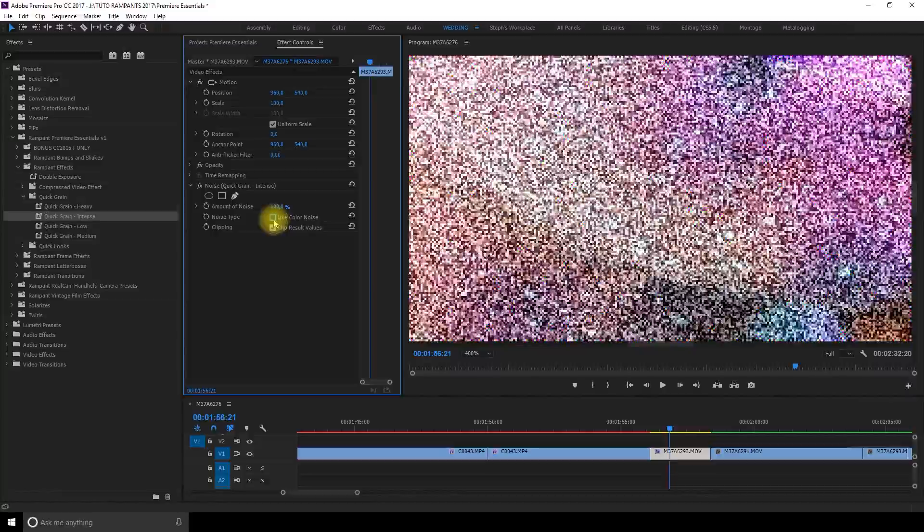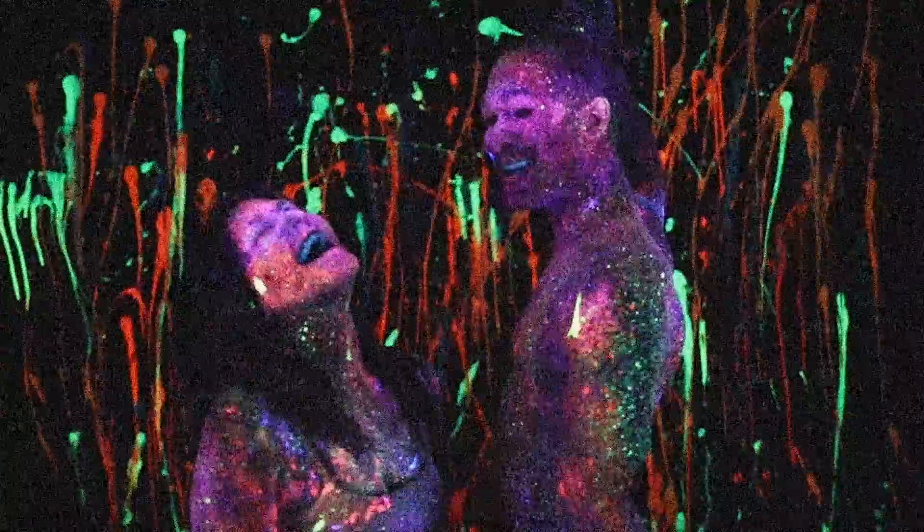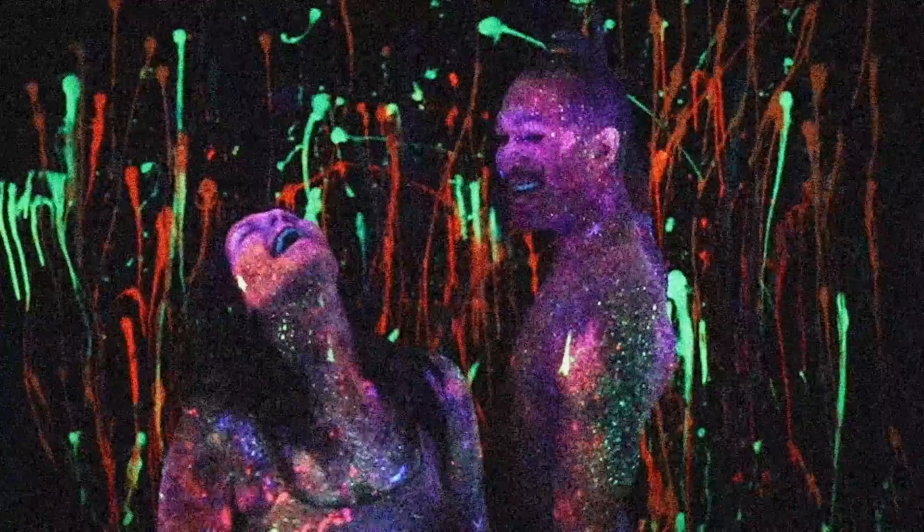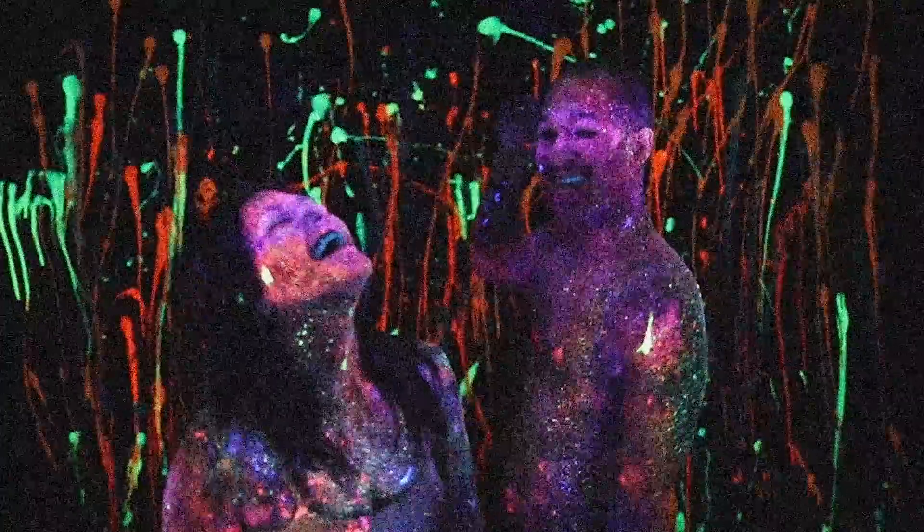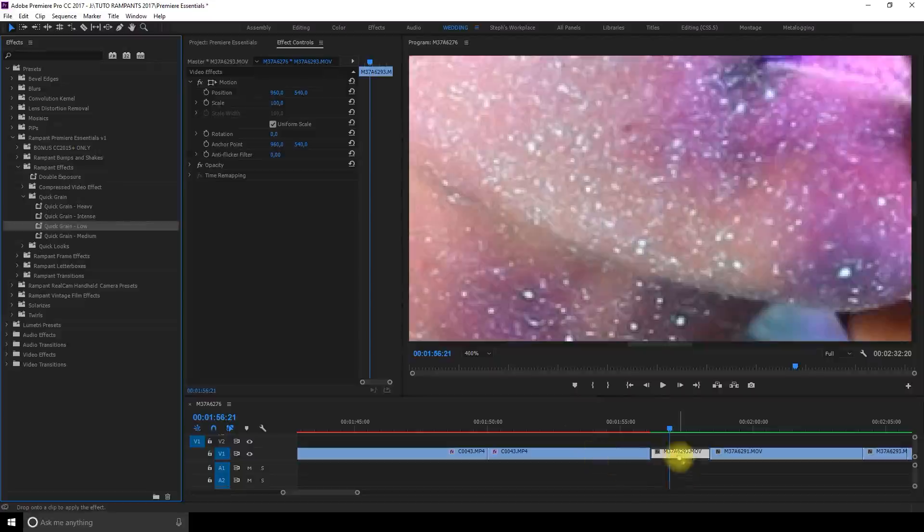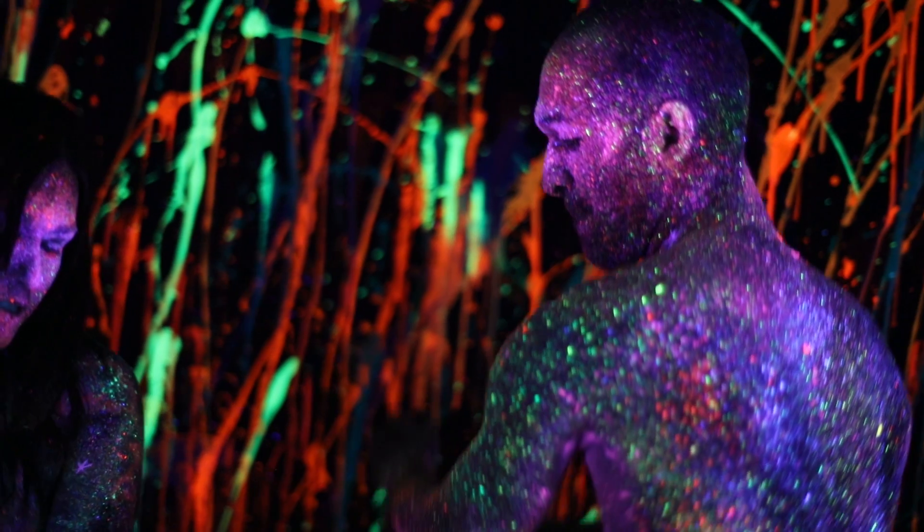I like how saturated it is. You can add more noise if you want. Use color noise or not. That's without the color noise. Now the noise is all black and white but the clip still has color. There's a low one too. This one is very legit. That's nice.